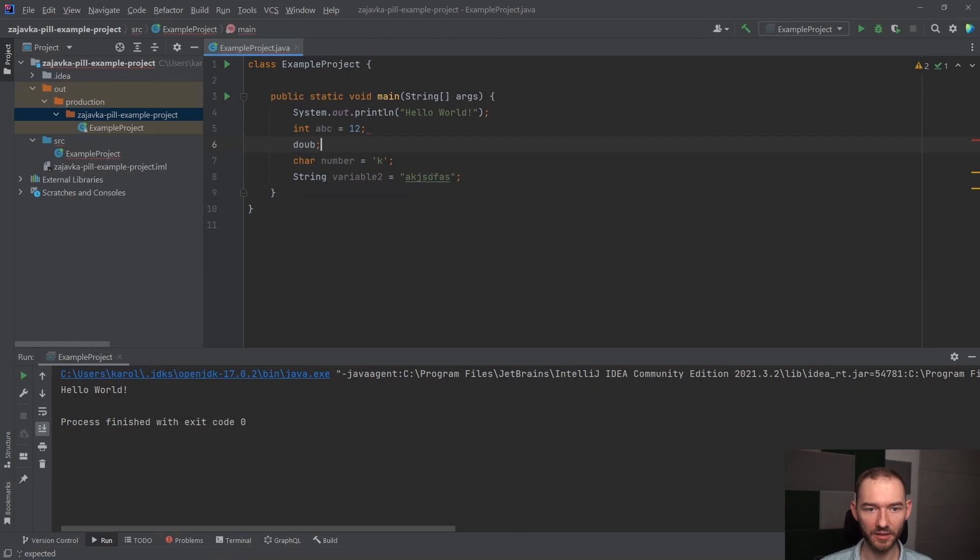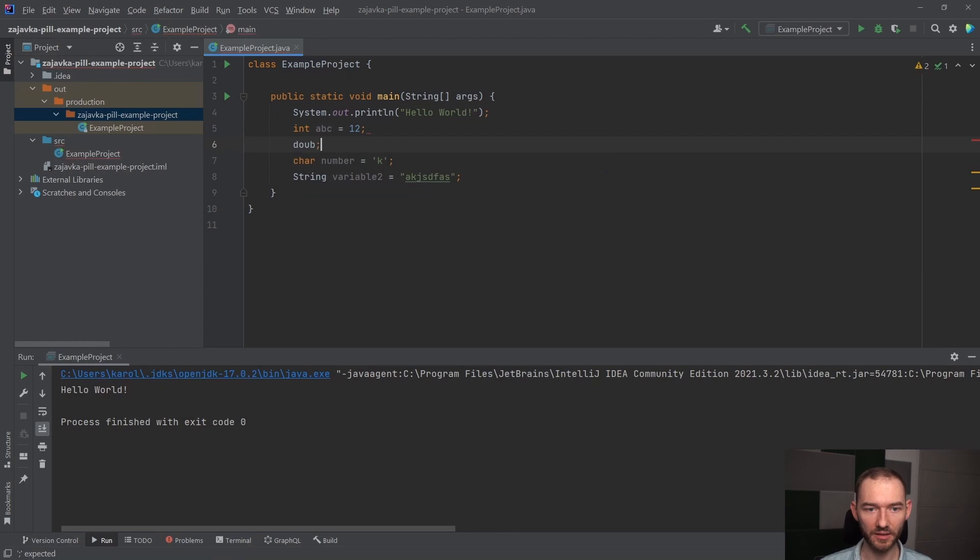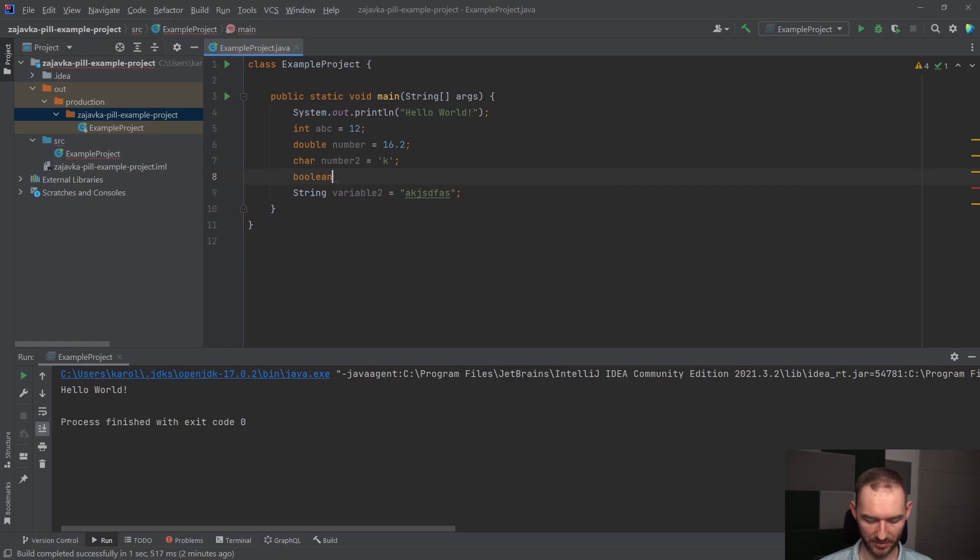Podstawowe typy danych, na podstawie których będziemy operować właśnie tutaj w tej Javie w pigułce - tutaj napiszemy sobie number, na przykład 16.2 i do tego wszystkiego, a number już był, no to będzie number 2 i do tego wszystkiego będzie jeszcze boolean, na przykład variable 134 równa się true.